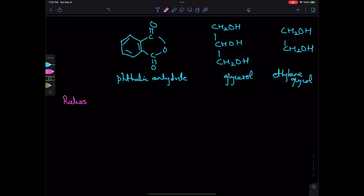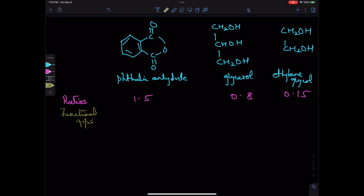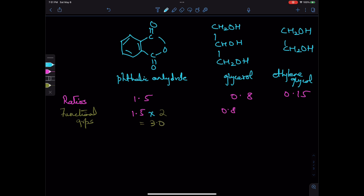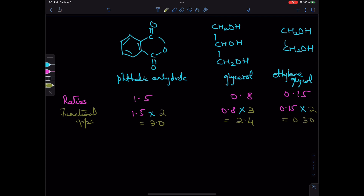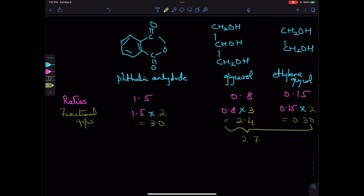Part C: phthalic anhydride, glycerol, and ethylene glycol in the ratios 1.5, 0.8, and 0.15. The total functional groups are: phthalic anhydride gives 1.5 × 2 = 3.0 carboxylic acid groups; glycerol gives 0.8 × 3 = 2.4 hydroxyl groups; ethylene glycol gives 0.15 × 2 = 0.3 hydroxyl groups. Total hydroxyl groups = 2.4 + 0.3 = 2.7, which is less than 3.0 carboxylic acid groups, so the hydroxyl group is deficient.